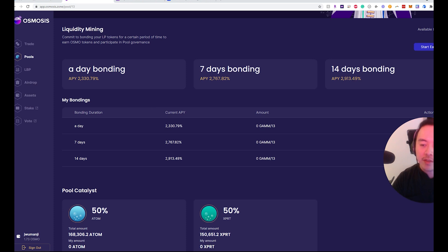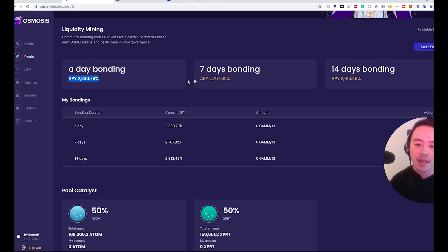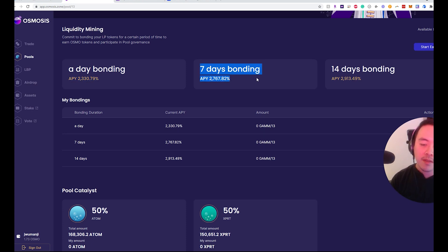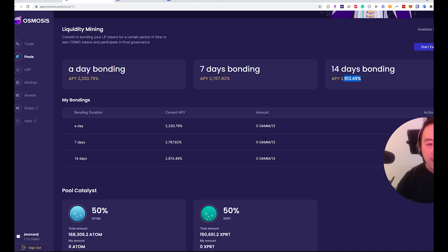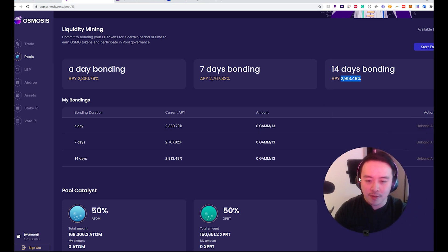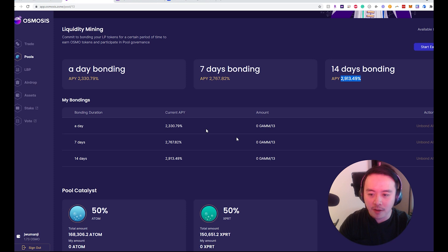Now you can see here there are a few different bonding options. There's a one-day bond, which gives you a lower APY rate. There's a seven-day bond, which means you'll have to lock up your LP assets for seven days. And then there's a 14-day bond, which gives you another boost of APY. It depends on what your scope of farming is.